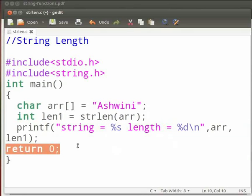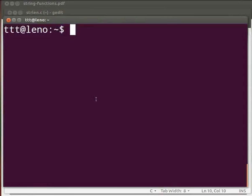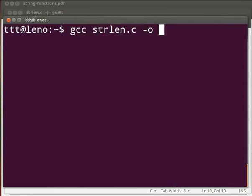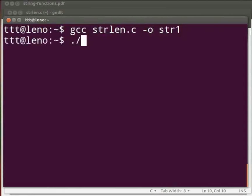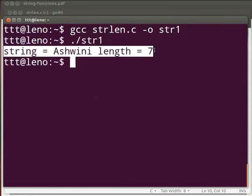Now let us execute the program. Open the terminal window by pressing ctrl, alt, and t keys simultaneously on your keyboard. To compile type: gcc space strlen.c space hyphen o space str1. Press enter. Type dot slash str1. Press enter. The output is displayed as string equals ashwini, length equals 7.